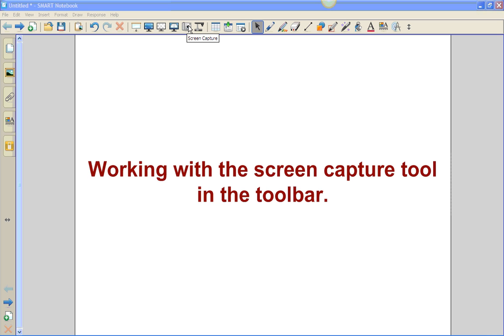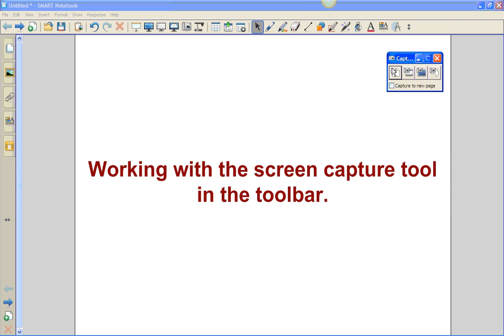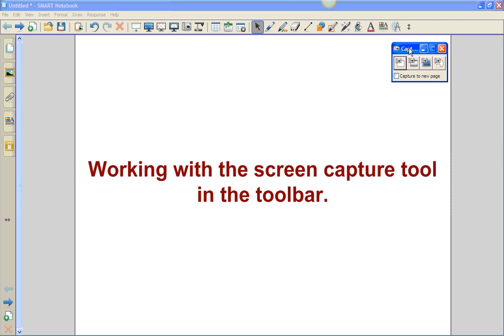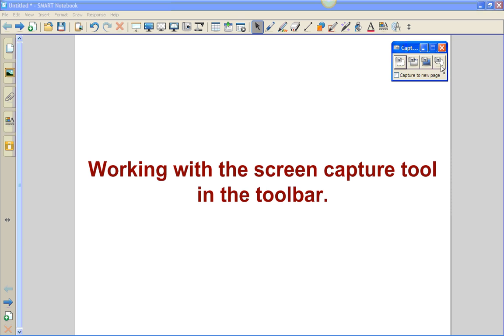To launch this, simply click on the camera and we've launched our tool. Notice you have this option of capture to a new page. We're going to show you what that feature does in a bit. We're going to go across the tool to show you each of these different styles of capturing. This tool will stay on top of our program as we move throughout this file.